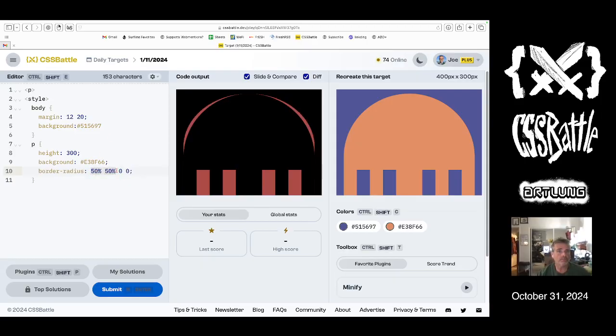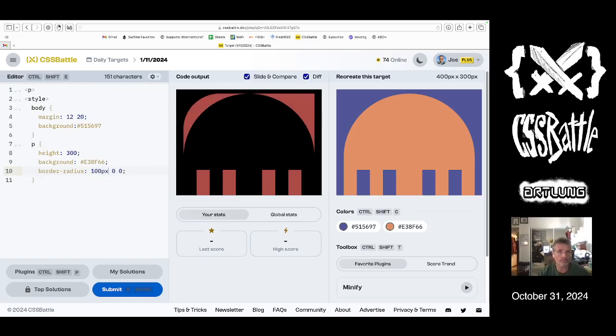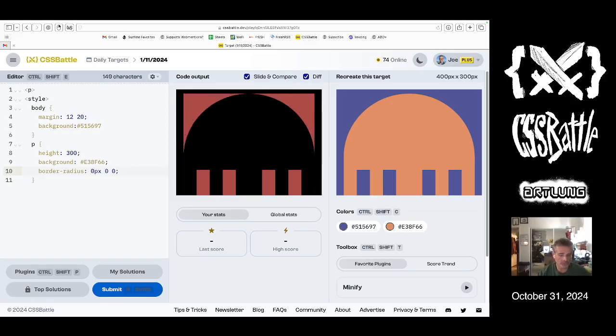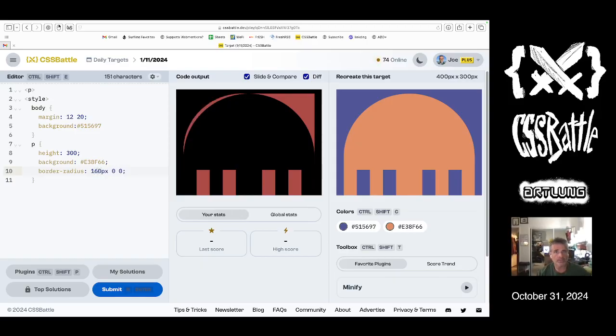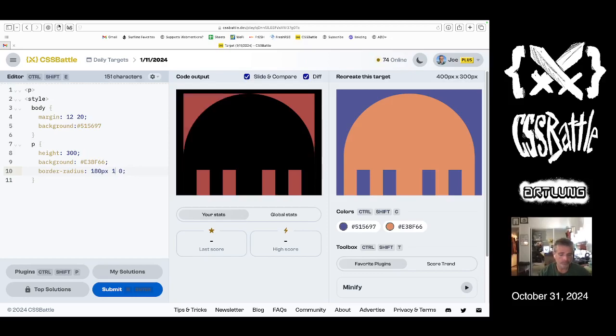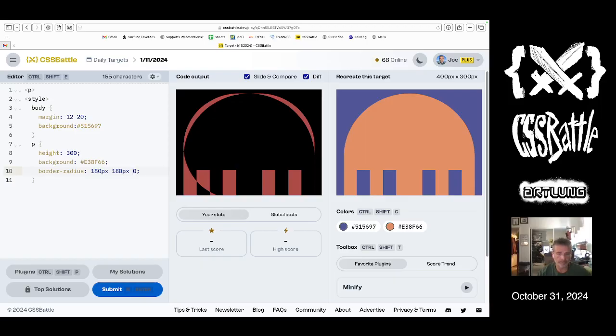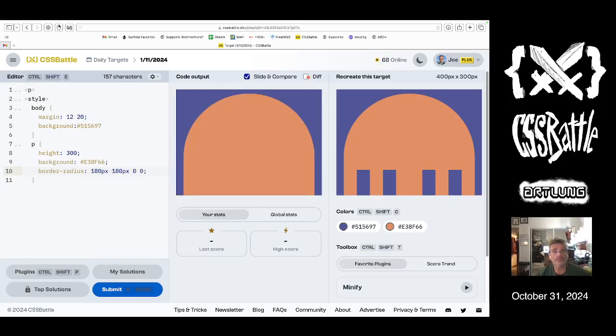And then we'll turn the border radius back on by uncommenting. Probably what we want is two hundred is too much. One fifty, sixty, seventy, eighty, one eighty. And that is it.